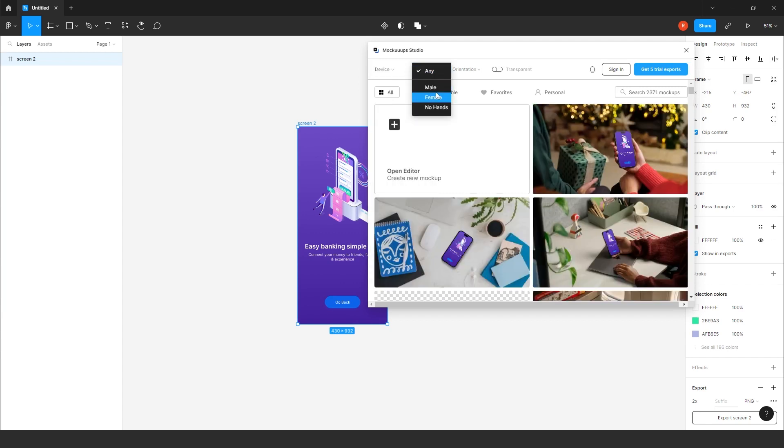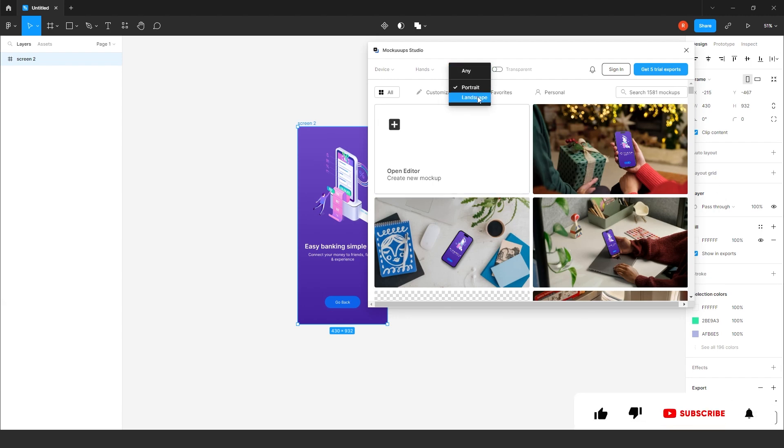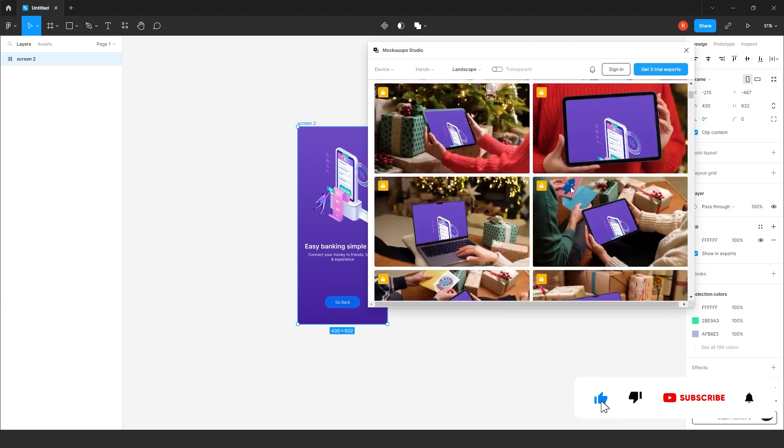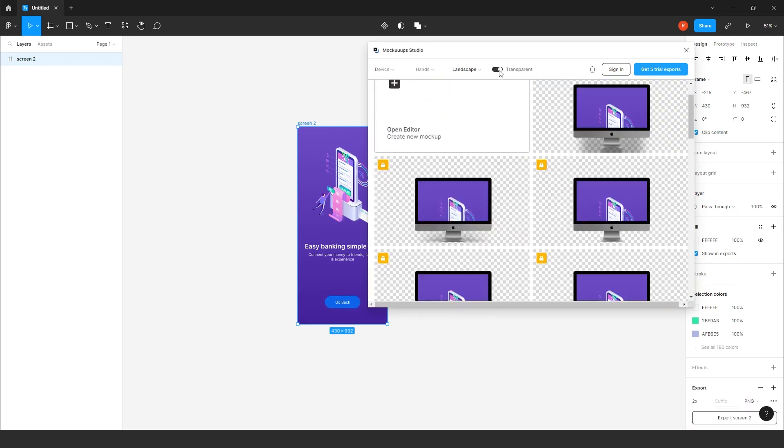Plus, you can change the hands to male, female. If you don't require any hands, you can click it here. Plus, if you want on portrait, it will filter it out. Plus, on landscape also, it will get filtered it out. It depends. Plus, you will have an option of transparent also.